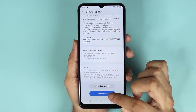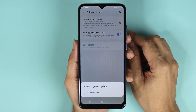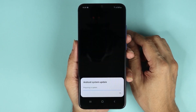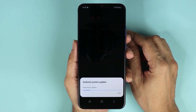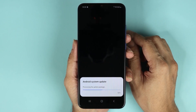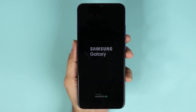From here, all I need to do is tap on Install Now and the software update process will begin, as you can see here.